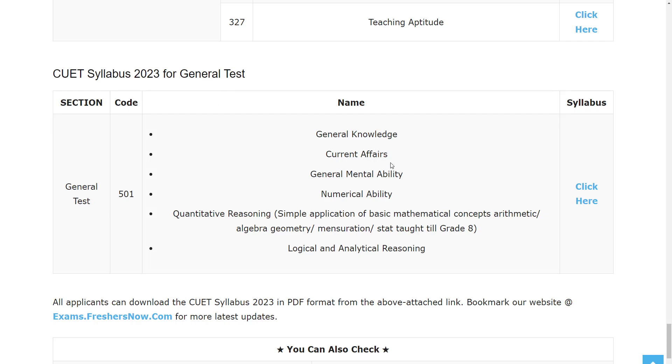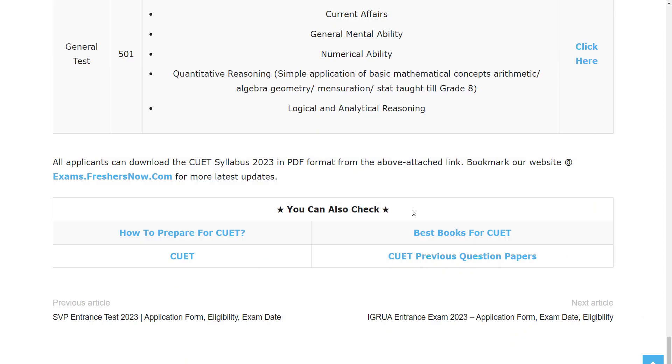you will have General Knowledge, Current Affairs, General Mental Ability, Numerical Ability, Quantitative Reasoning, Logical and Analytical Reasoning.